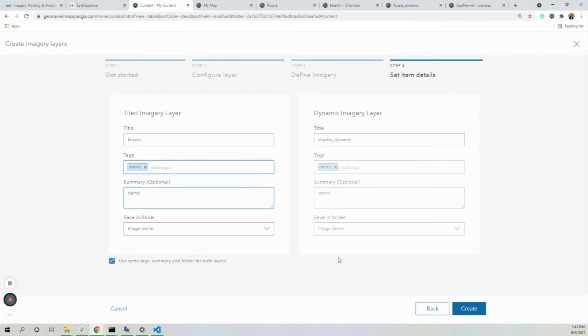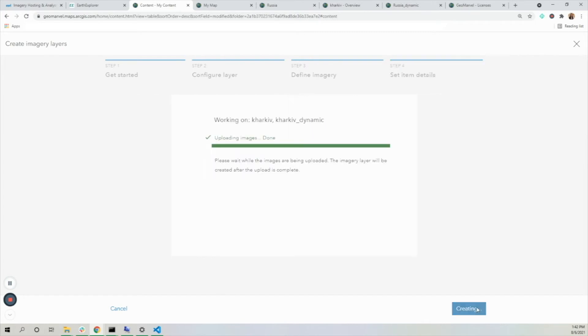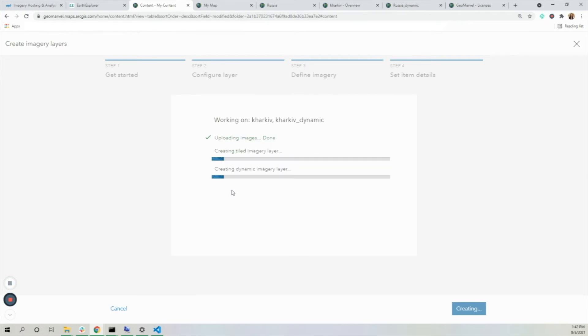Now I'm going to hit create, and I see it's uploading. The two layers are going to start to be created.